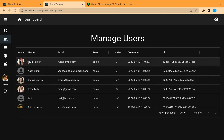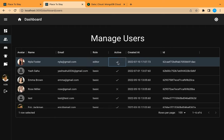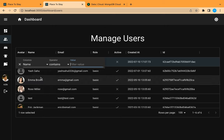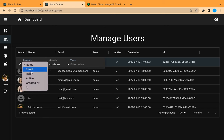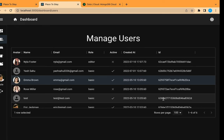Here we can see the avatar of the user, the role in a dropdown menu and it is editable, the active icons and we can also edit them, and the date format is nicer now. The avatar column is no longer sortable. When we filter or search, the avatar is not available — we can search and filter by only the other fields. But we can see the rows per page is a big number — we need to change it to be smaller.